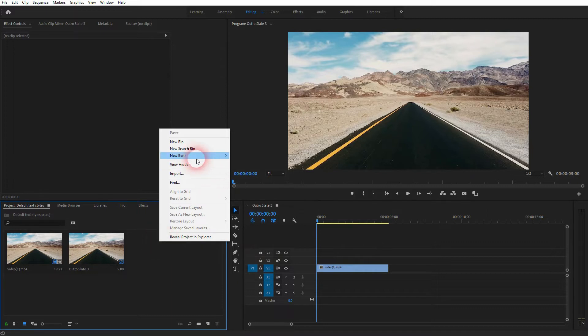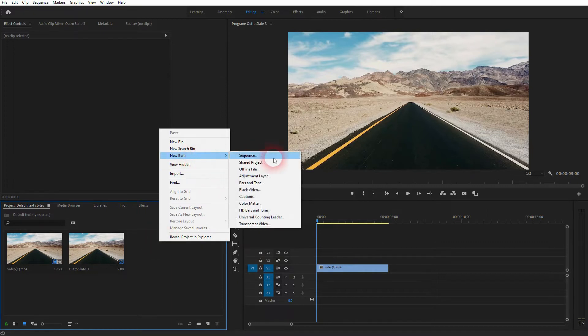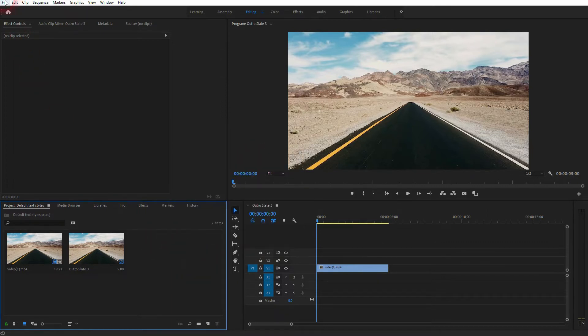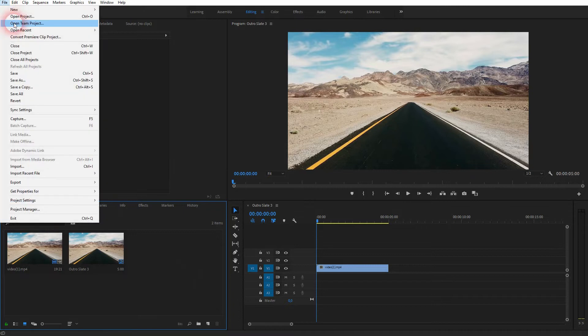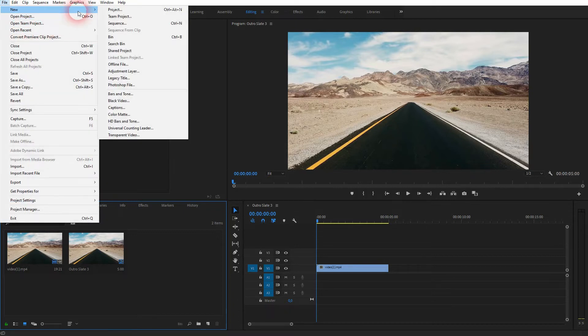In older versions of Premiere Pro, you could just right-click in your project menu and a new item and find the Legacy Title, but in newer versions it's not there anymore.